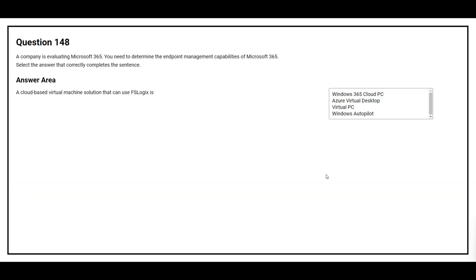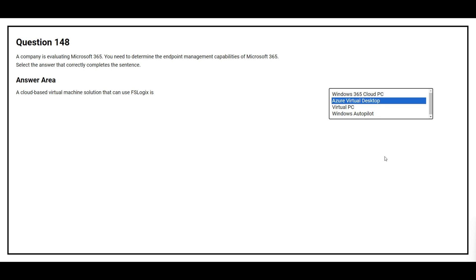Question number 148. A company is evaluating Microsoft 365. You need to determine the endpoint management capabilities of Microsoft 365. Select the answer that correctly completes the sentence. A cloud-based virtual machine solution that can use FSLogix is: the correct answer is Azure Virtual Desktop.